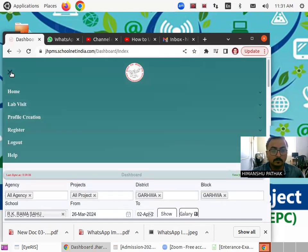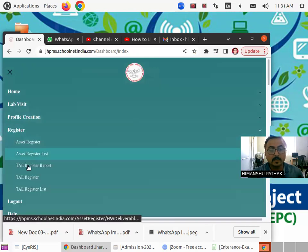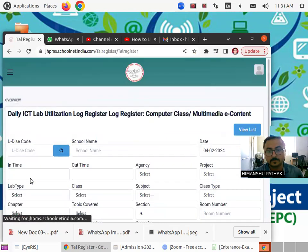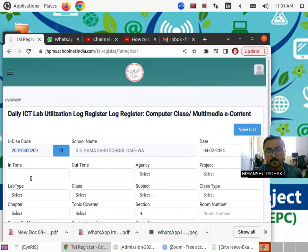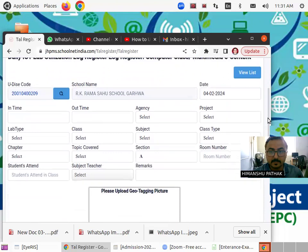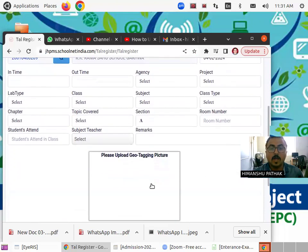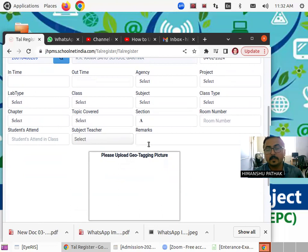Now go to the register and click on Tall Register. I already explained everything except one thing, and that is now you have to upload geotagging picture.